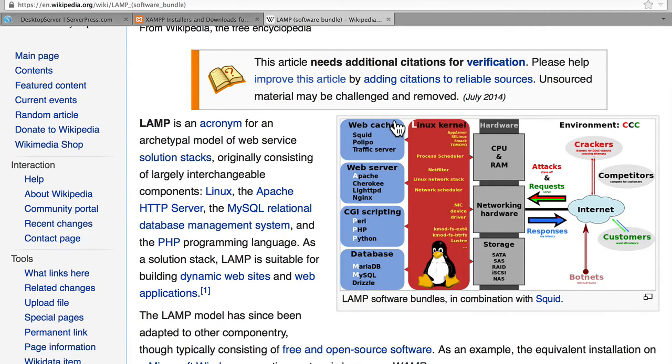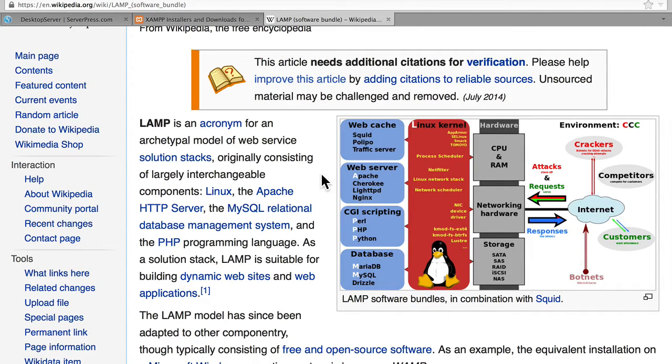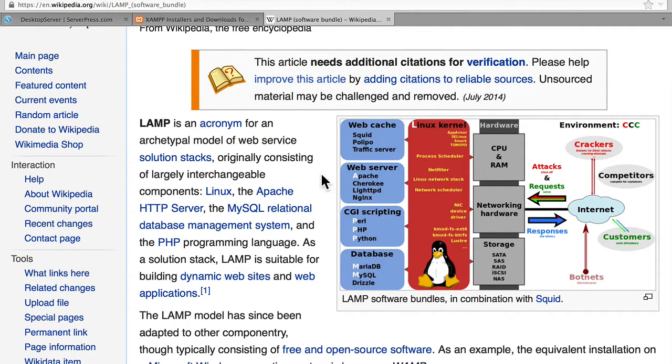But web serving software can be daunting. Just look at this picture on Wikipedia. That looks incredibly complicated. Well, fortunately, I'm going to walk you through how to make it very, very simple.